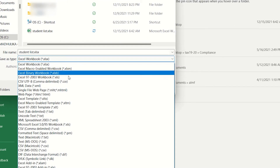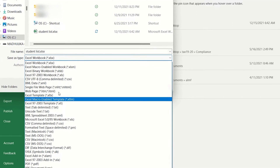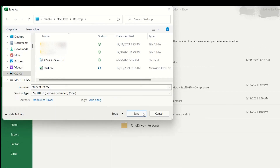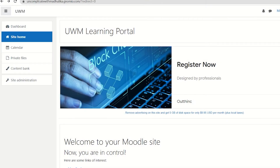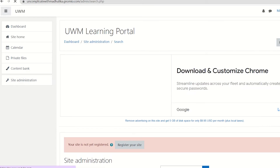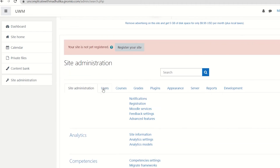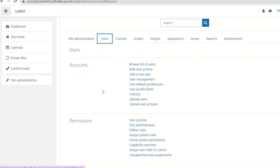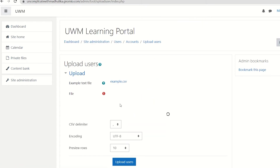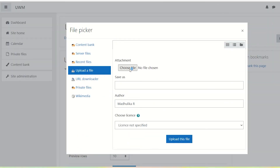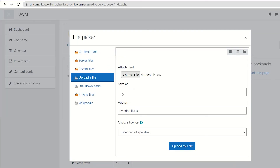So let's save this. Now that we have saved our file, let's go to Moodle. Here we are on our site home. Let's go to site administration, scroll down and go to users. Select the second last option, upload users. Here we upload our CSV file. We don't have to change any other thing, so let's click on upload this file.